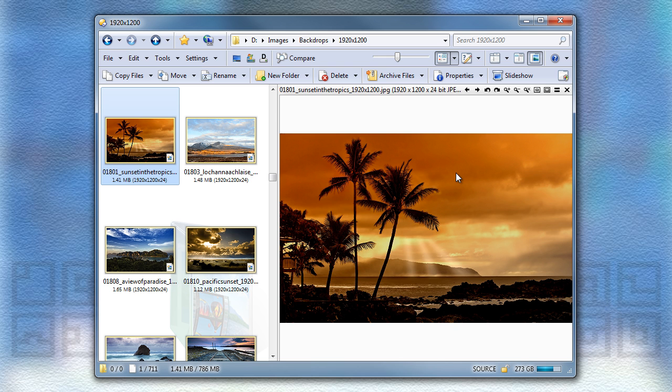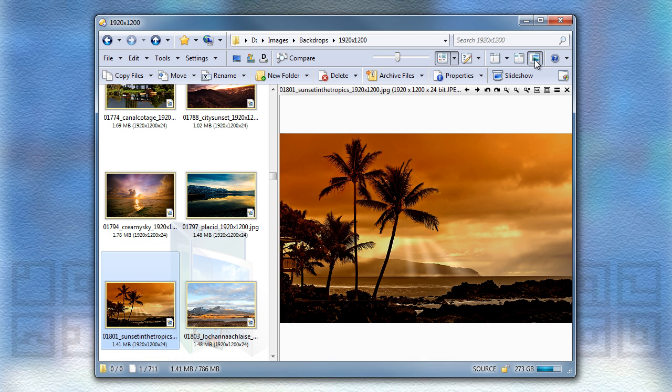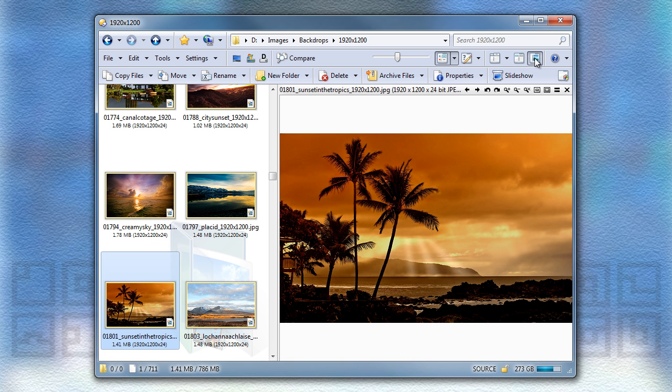Another improvement to the viewer pane is that when you open and close it, we now ensure that the selected file remains visible, instead of potentially being scrolled out of view as it could in the past. This change also applies to the metadata panel.